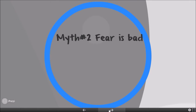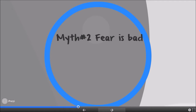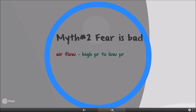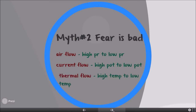The next myth people tell is that fear is a bad thing — that you should not have fear, and that fear will prevent you from performing. But consider: air flow is always from high pressure to low pressure; current flow is always from high potential to low potential; thermal flow is always from higher temperature to lower temperature. Nature itself is designed so that unless there is a low point — a depression — nothing flows. Therefore, don't think fear is a bad thing. Fear is good; it drives you to work more.